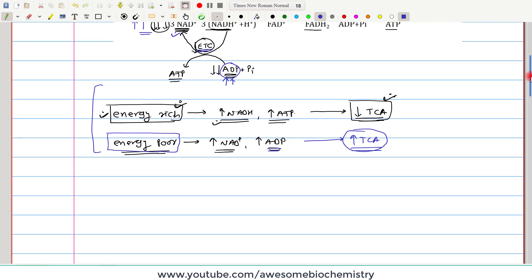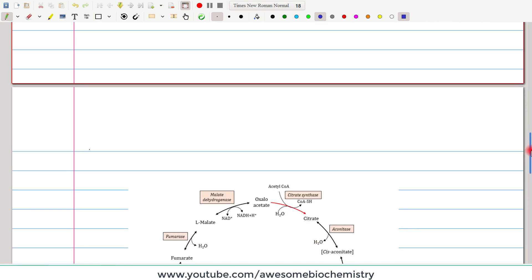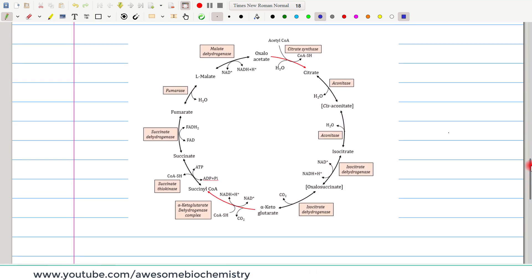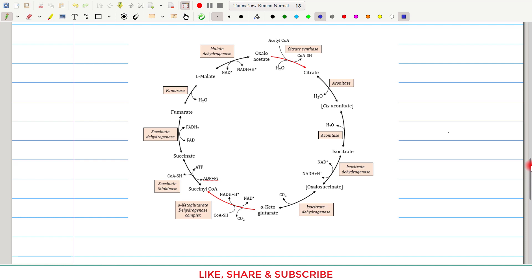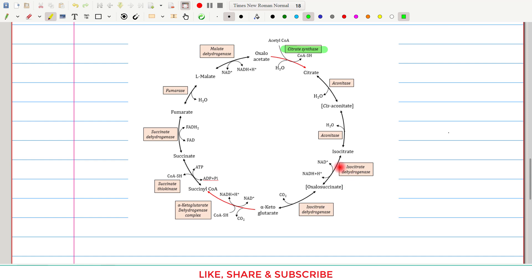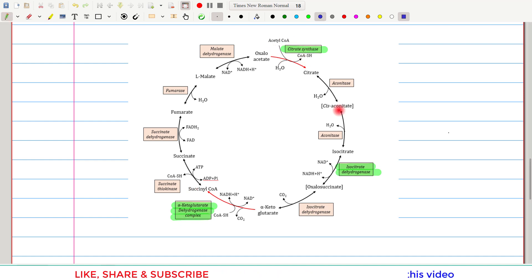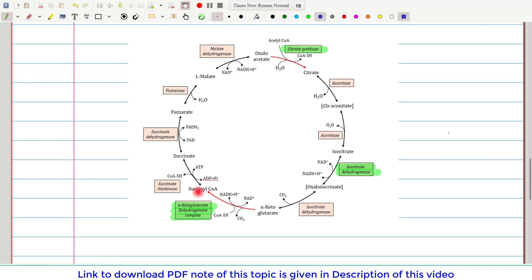Now let us see how outside molecules regulate the TCA cycle by tweaking its enzyme activity. In the TCA cycle, there are three important regulatory steps: citrate synthase, isocitrate dehydrogenase, and alpha-ketoglutarate dehydrogenase complex. These three enzymes are the regulatory checkpoints for the TCA cycle.